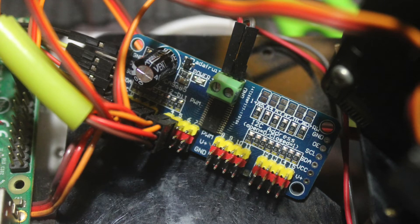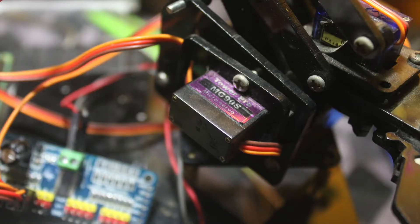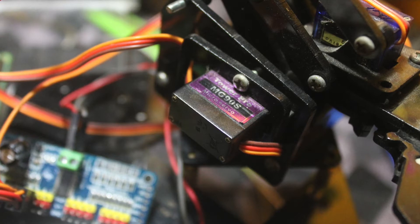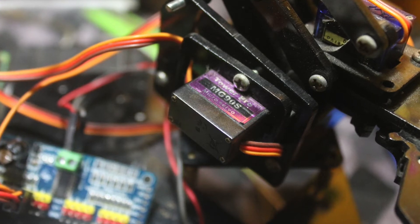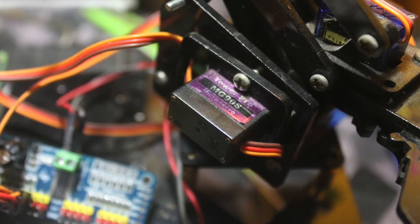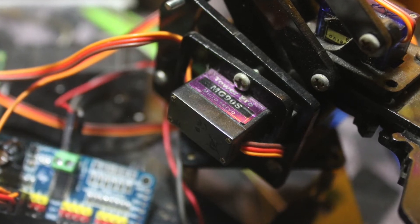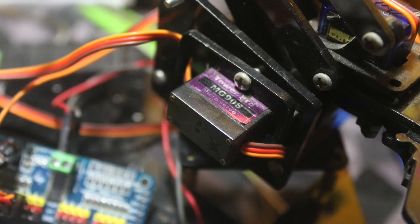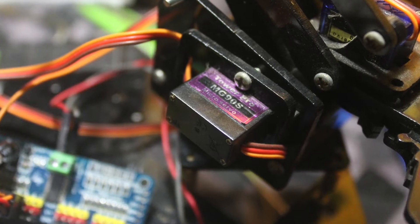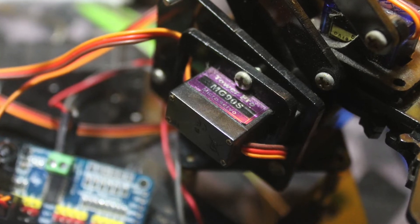If you want to make some spider robot, you can use this kind of servo controller.